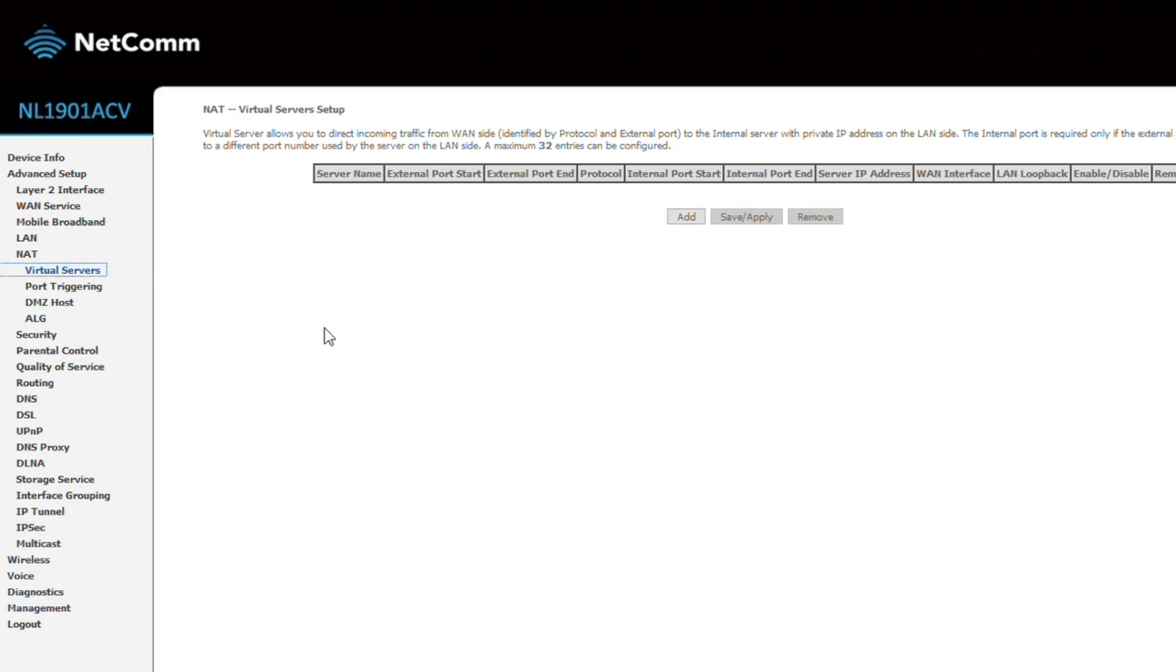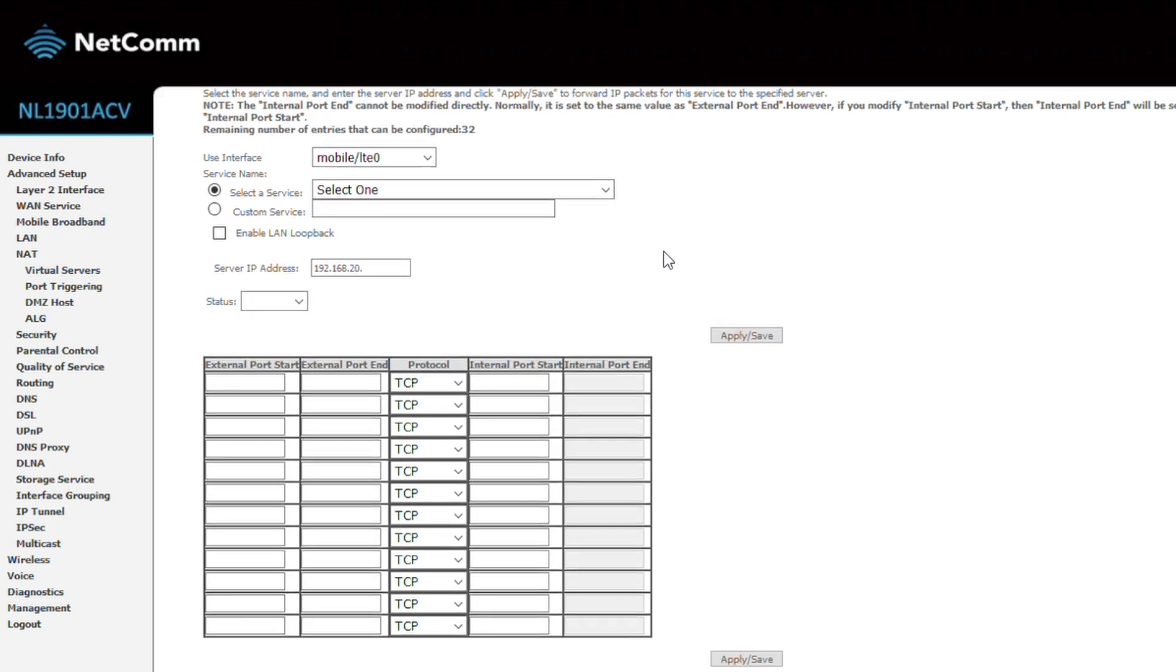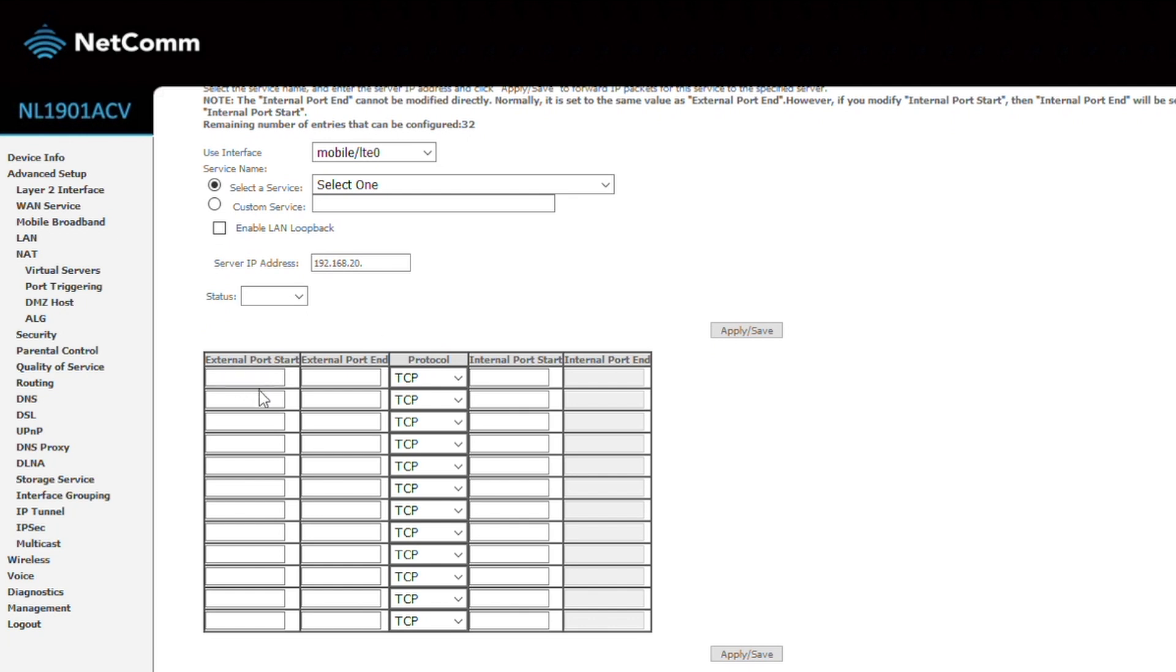Next you'll need to set up port forwarding on your router. This is something I can't really show you how to do, because it's very different for each router make and model. You essentially need to log into your router's configuration page, and then add a port forwarding instruction.